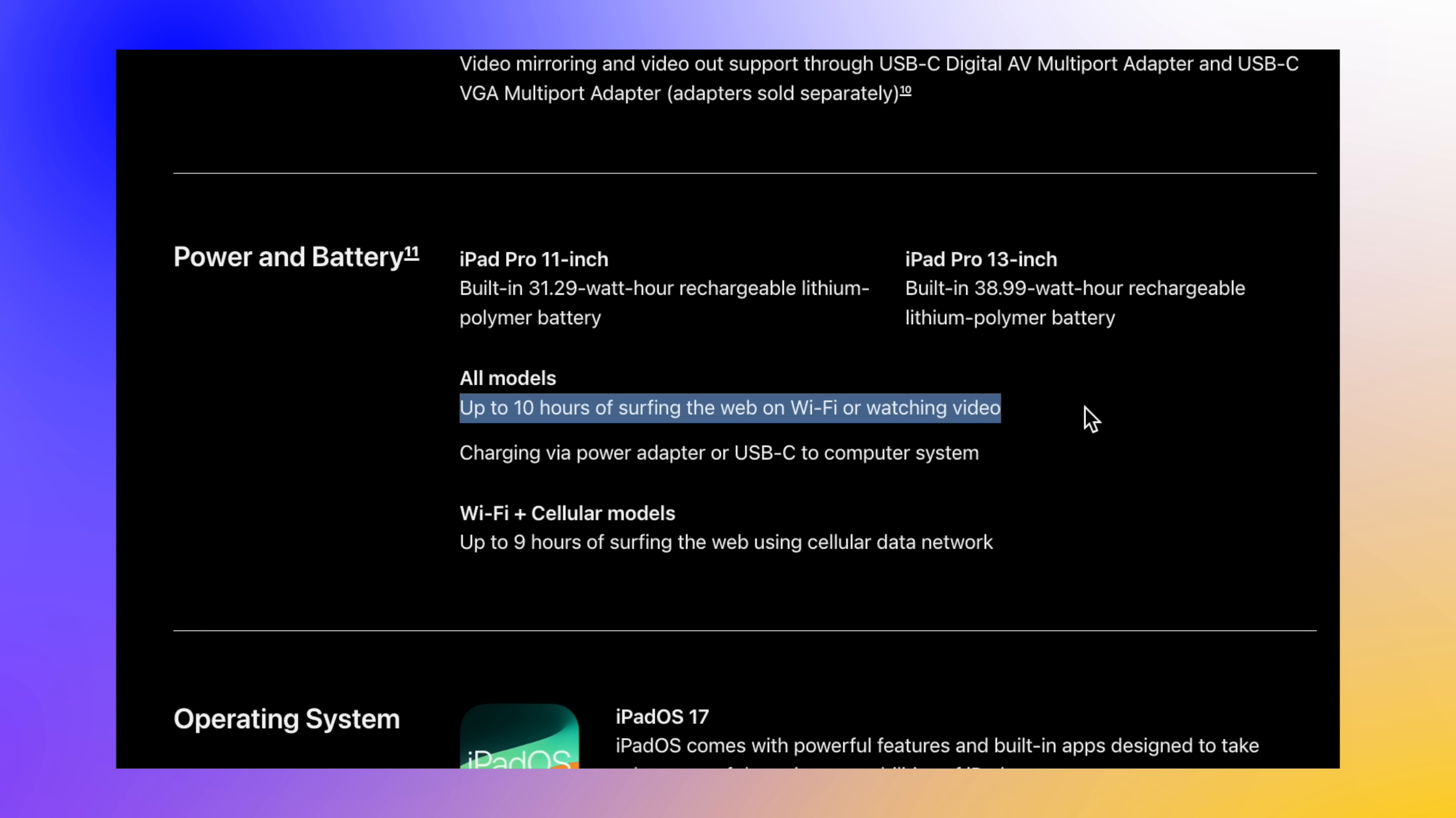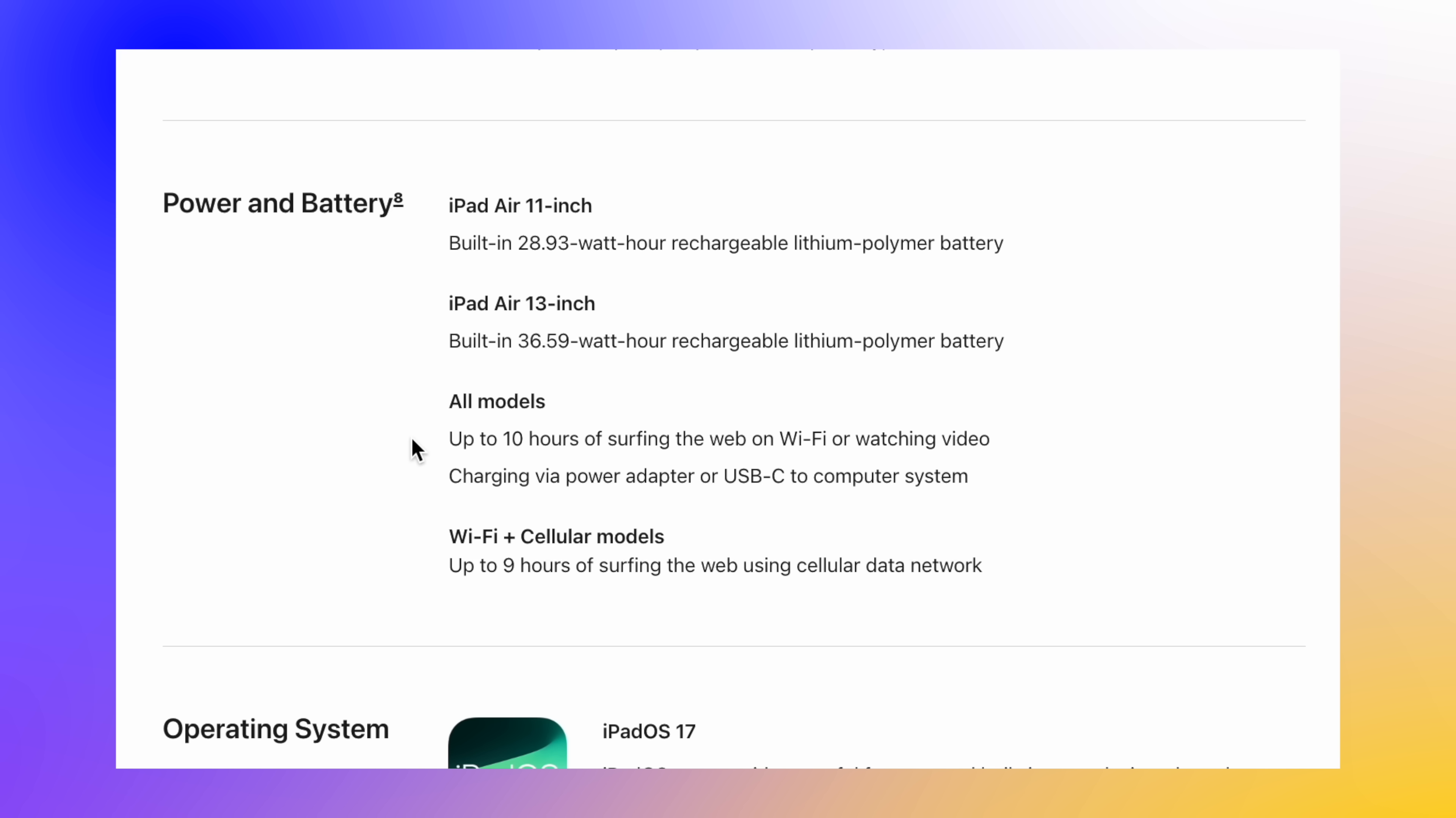So for the 11 and the 13 inch model, it's still 10 hours battery life. And just in case you're wondering, for the brand new iPad Air M2, for both the 11 and the 13 inch model, both of them still also have a 10 hour battery life inside of them too.